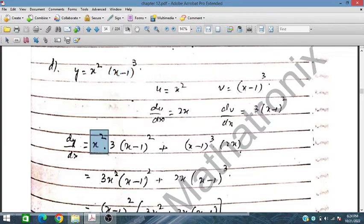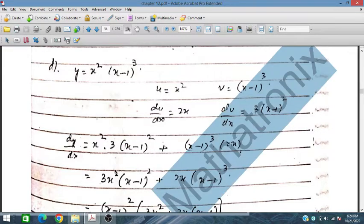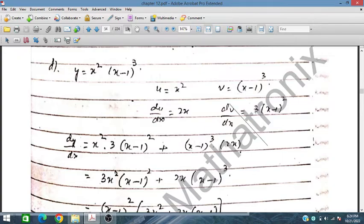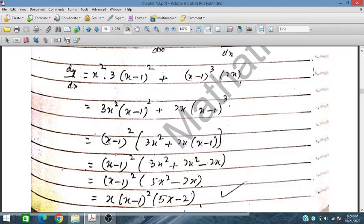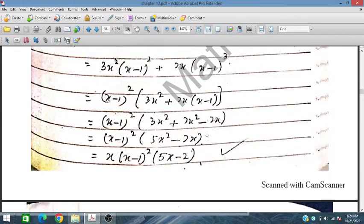Placing at respective positions, we have u·(dv/dx) = x²·3(x-1)² and v·(du/dx) = (x-1)³·2x. Simplifying, we take (x - 1)² as common to both. So we have x·3x² + 2x·(x - 1). After further simplification, we obtain (x - 1)²·(5x² - 2x).